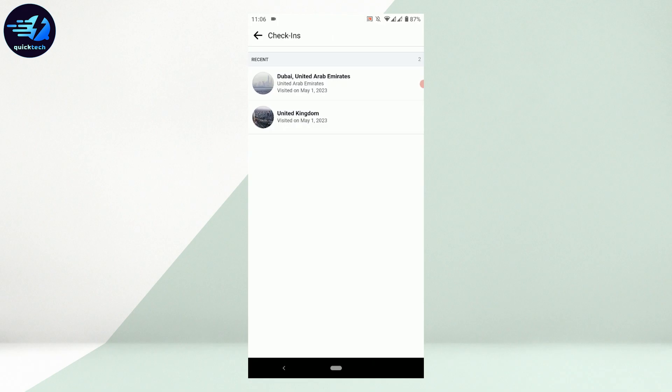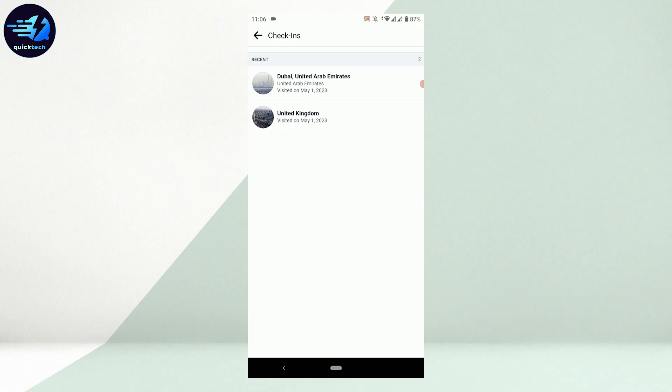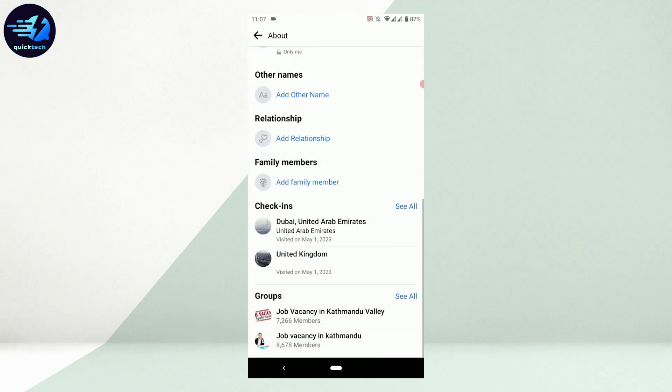You can delete them in a later process. For that, you need to remember the date. The date visited is May 1st, 2023. I just did that today to show you in this tutorial. You need to remember that date. Once you remember the date, go back to your profile.